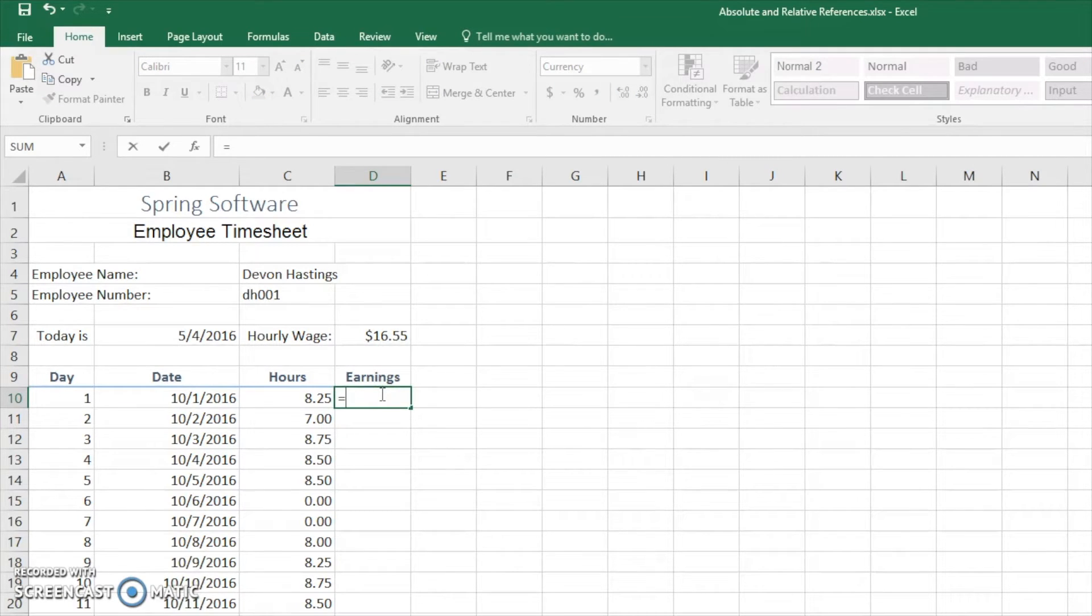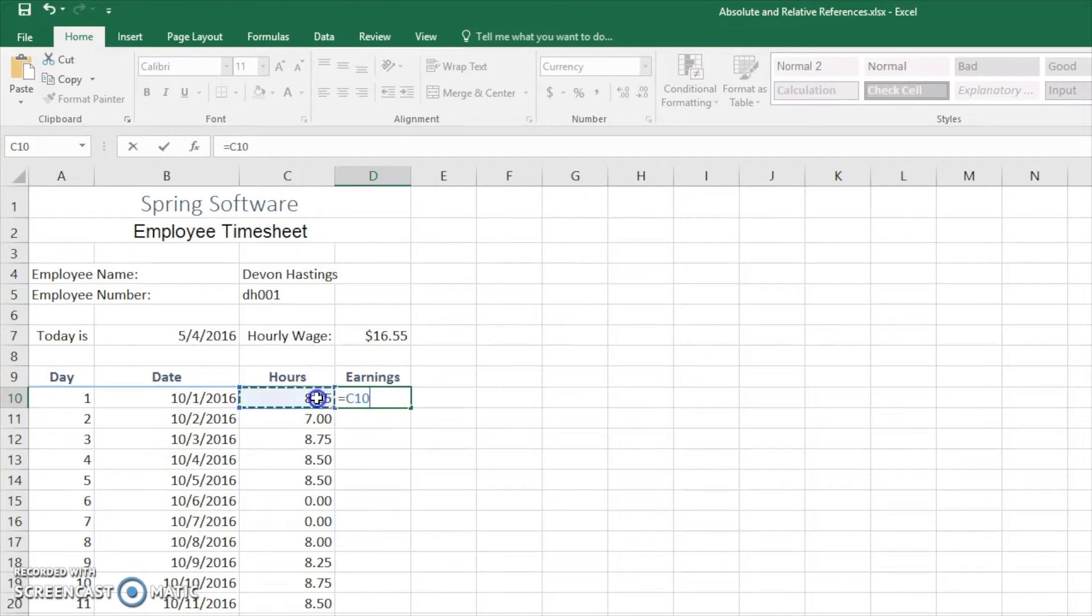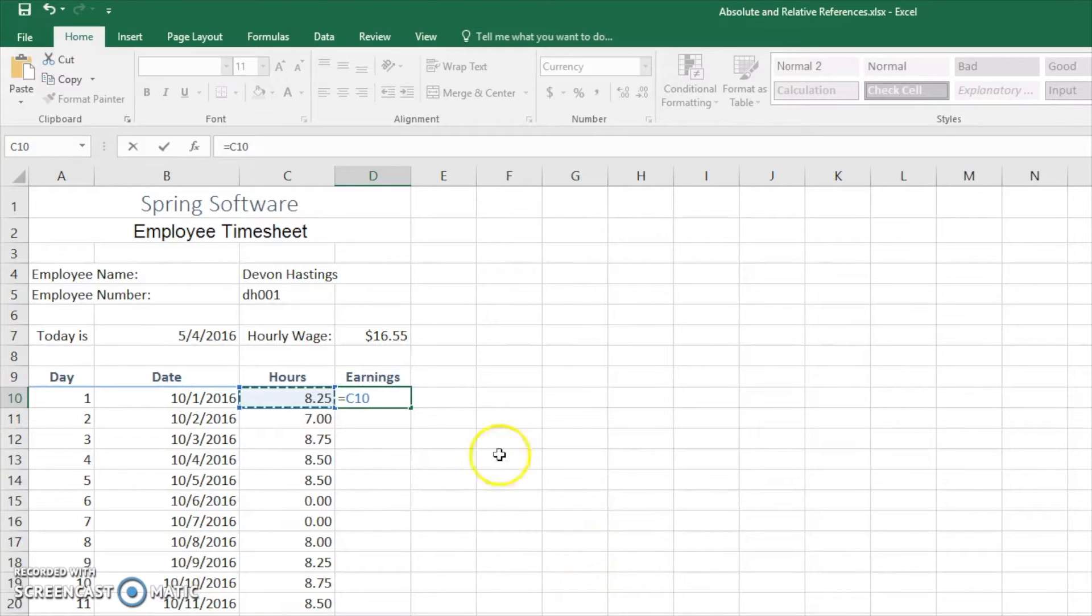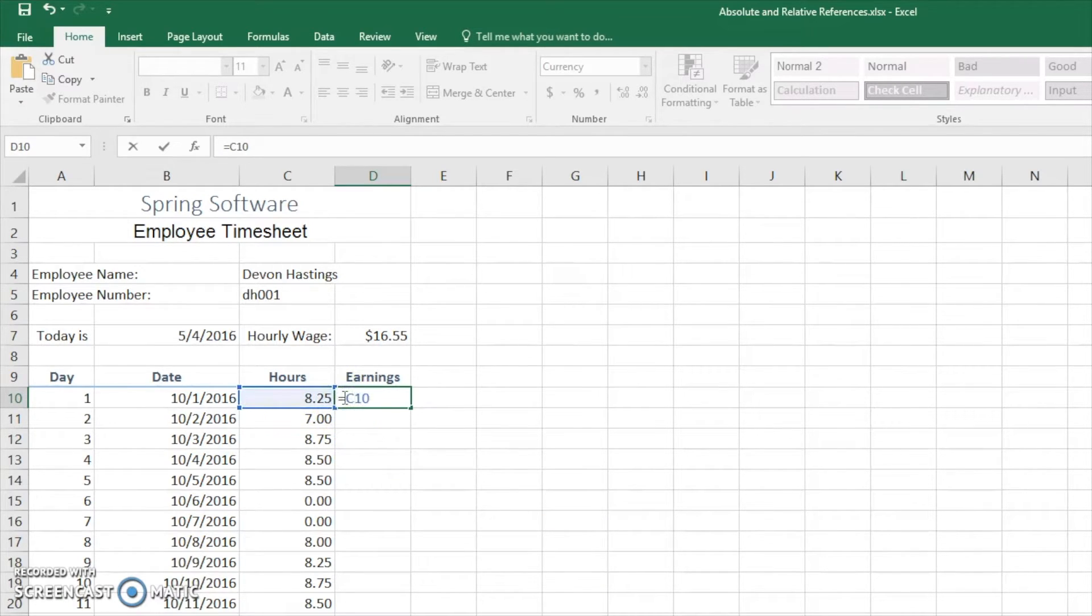We're going to hit equals and our relative reference is going to be hours. So we click here and this is a relative reference. We can see that this is relative because there are no dollar symbols before the column name and before the row name.